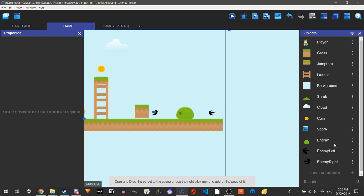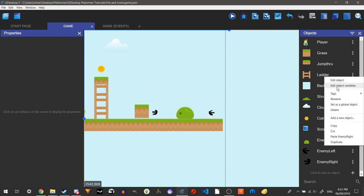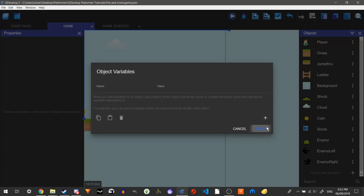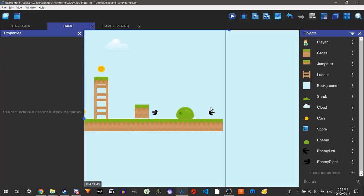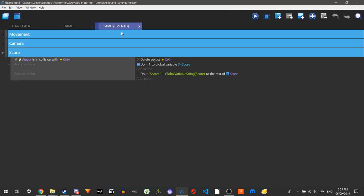So what we're going to do with the enemy is, we're just quickly going to make object variables. So this variable is going to be called, let's just call it direction. And we're going to start it off with left, because the enemy is currently facing left at the moment. So we're going to start it off at left.